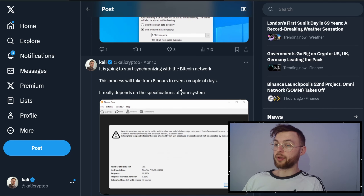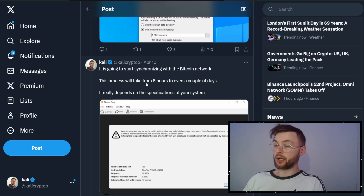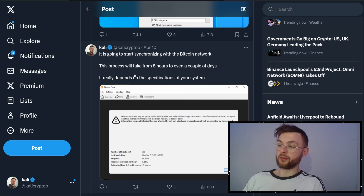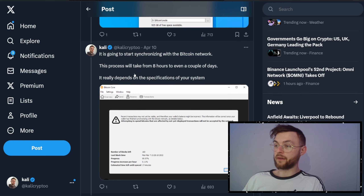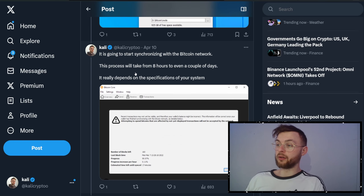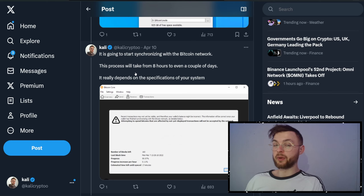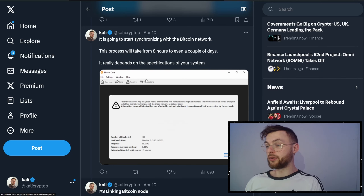Save it there by selecting the custom data directory, then start the installer. Once you install and run it, it's going to start synchronizing with the Bitcoin network. This might take anywhere from eight hours to even a couple of days, depending on your SSD drive and internet connection. You can leave it running or close it — next time you run it, it will open from where you left off.